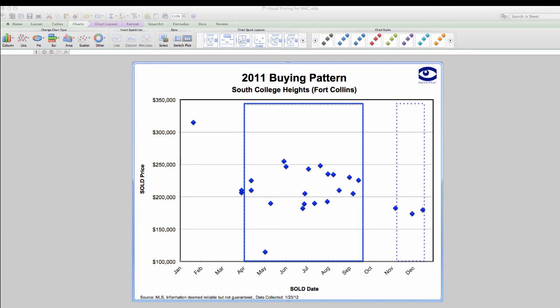Also, what if they do have to get it sold within the next three months and you hadn't shown them this graph? They might be thinking that the house is going to sell very quickly, when really that's not what's going to happen at all.